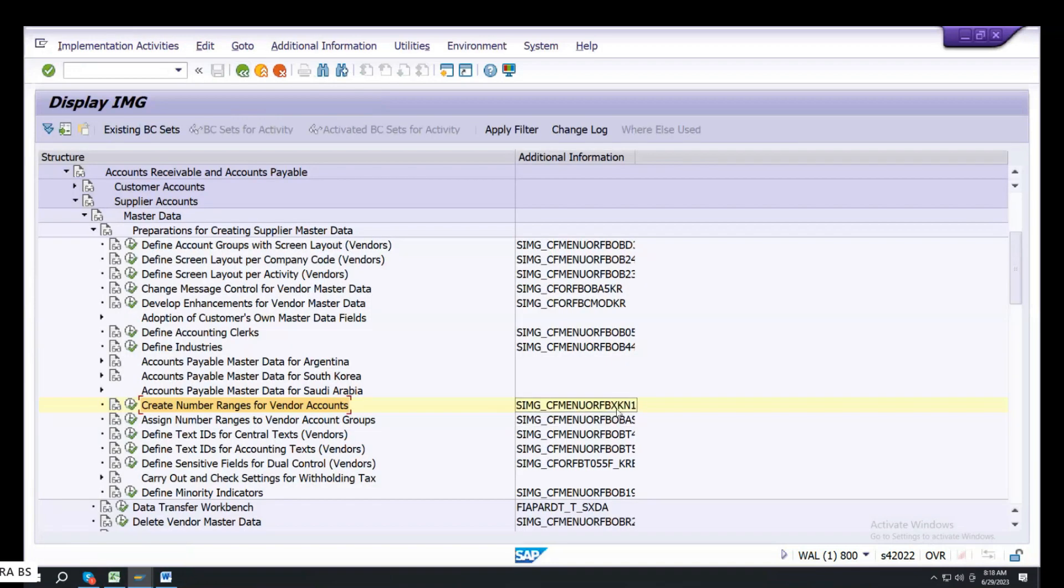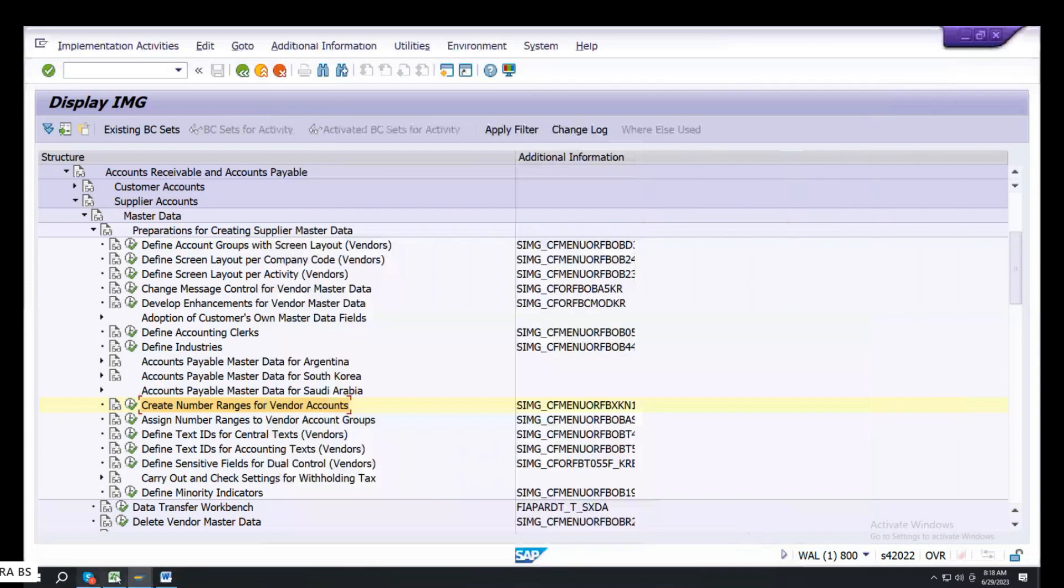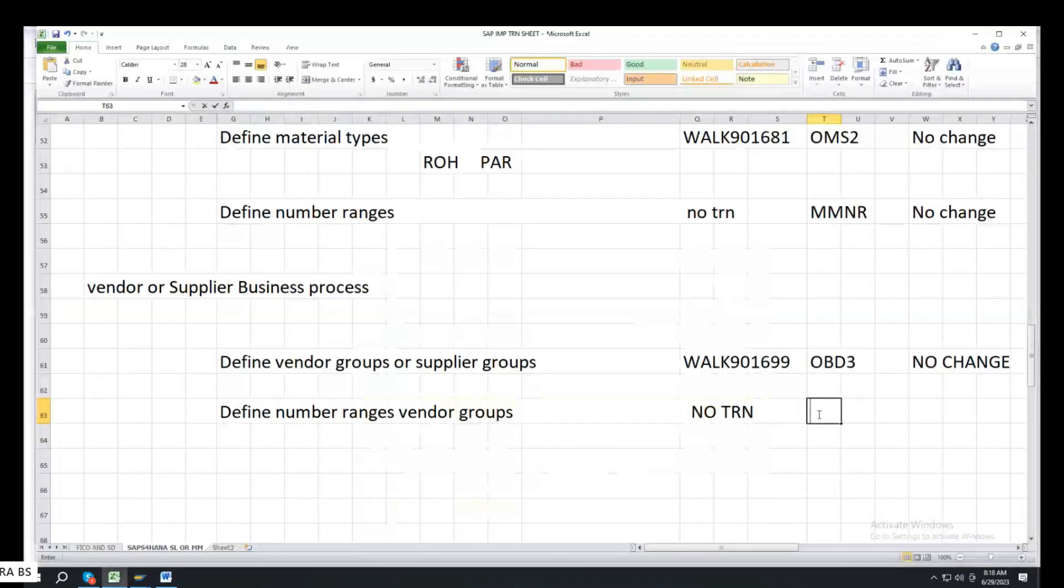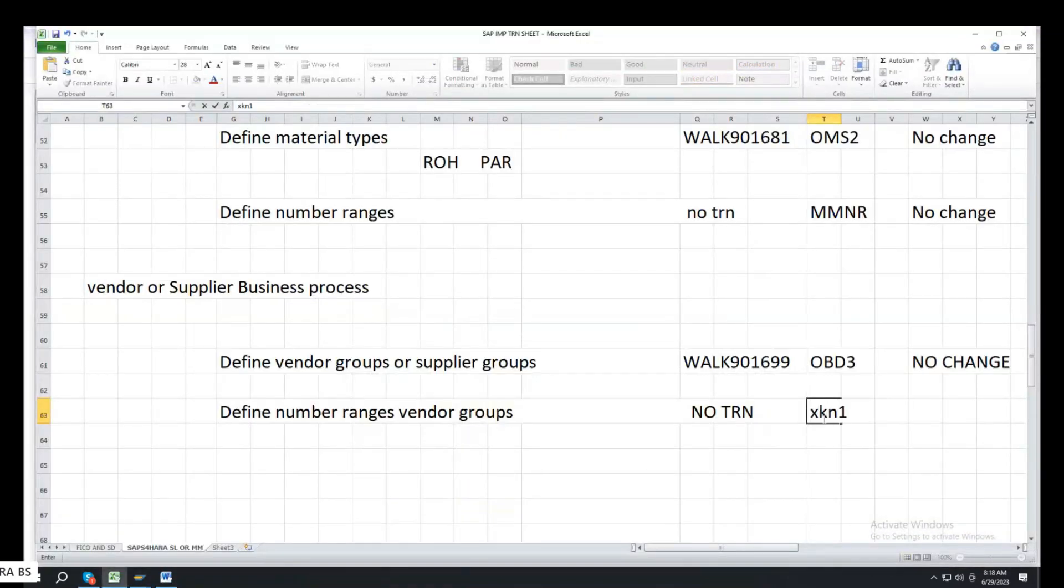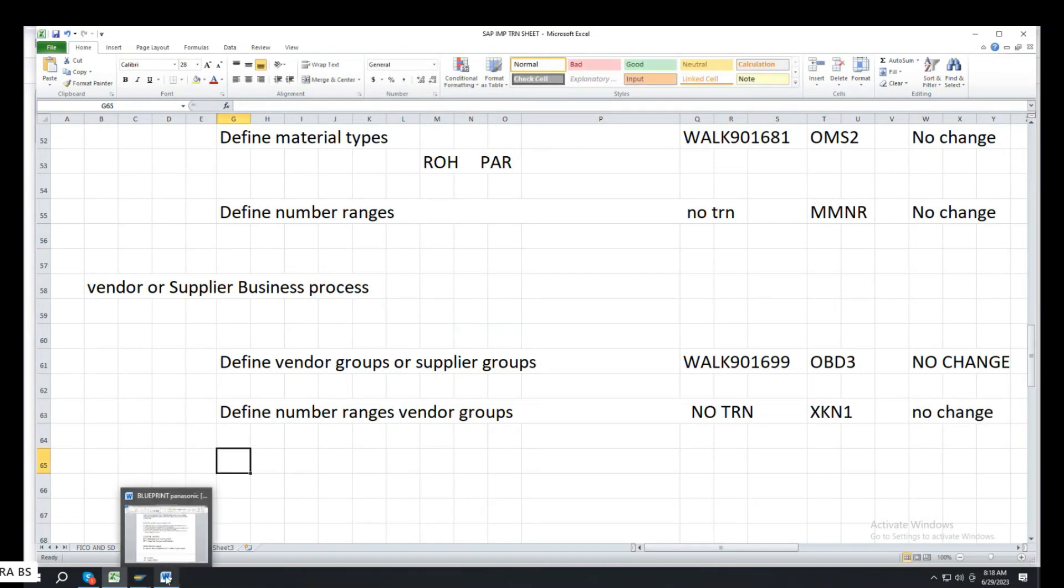Transaction code XKN1. ECC or S4, no change. ECC or S4, same to same. There is no change on that configuration.